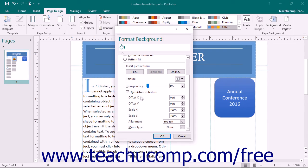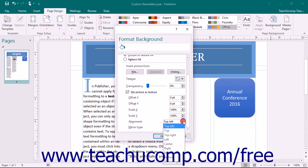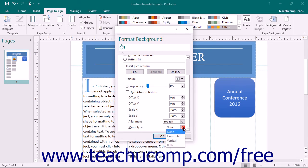In the Tiling Options section, select the Offset X and Offset Y options to set the horizontal and vertical offset for the tiled background image. Use the Scale X and Scale Y spinner boxes to set the percentage of the image to display within the tiled background. Then use the Alignment drop-down to set the alignment of the background image, and the Mirror Type drop-down to select the type of reflection to apply to the tiled image.